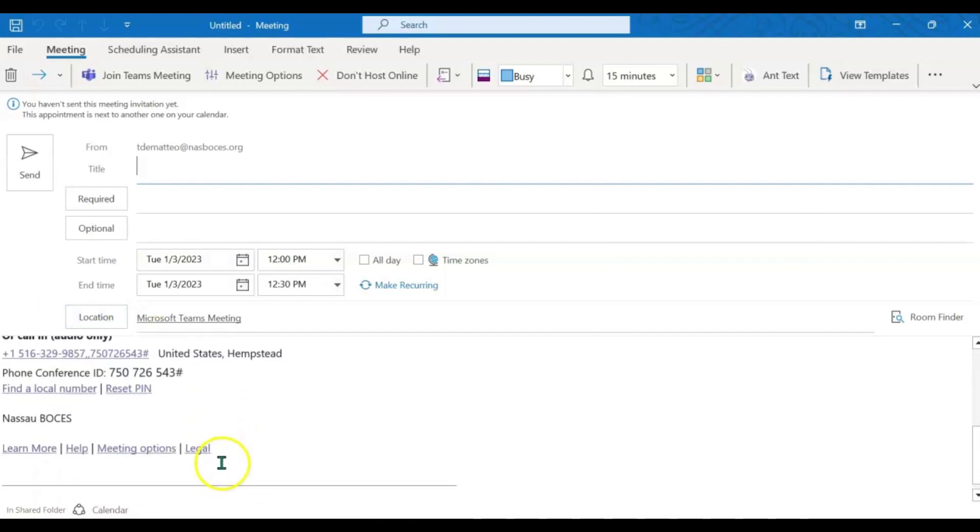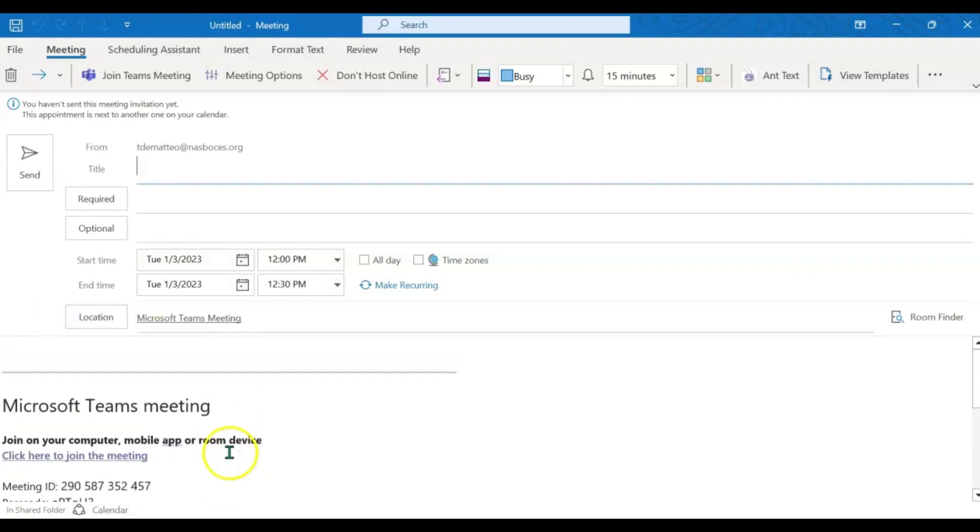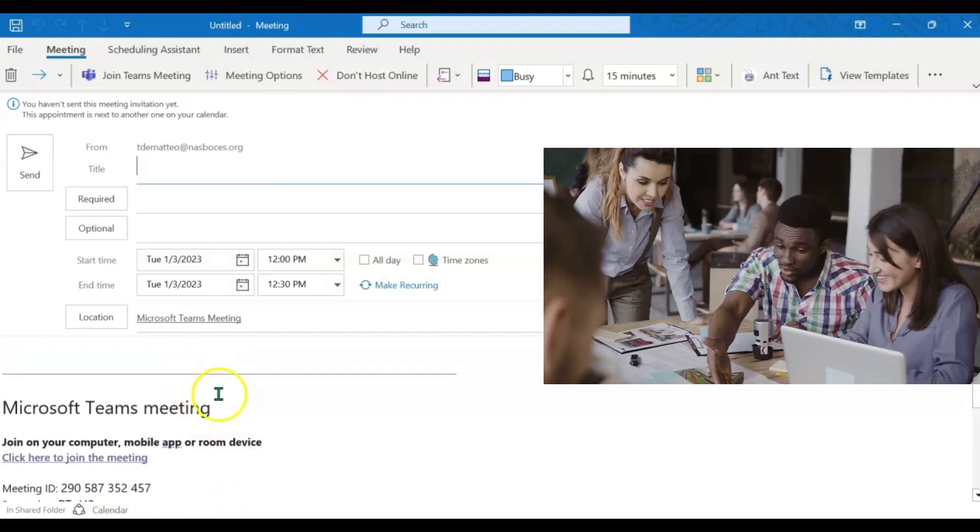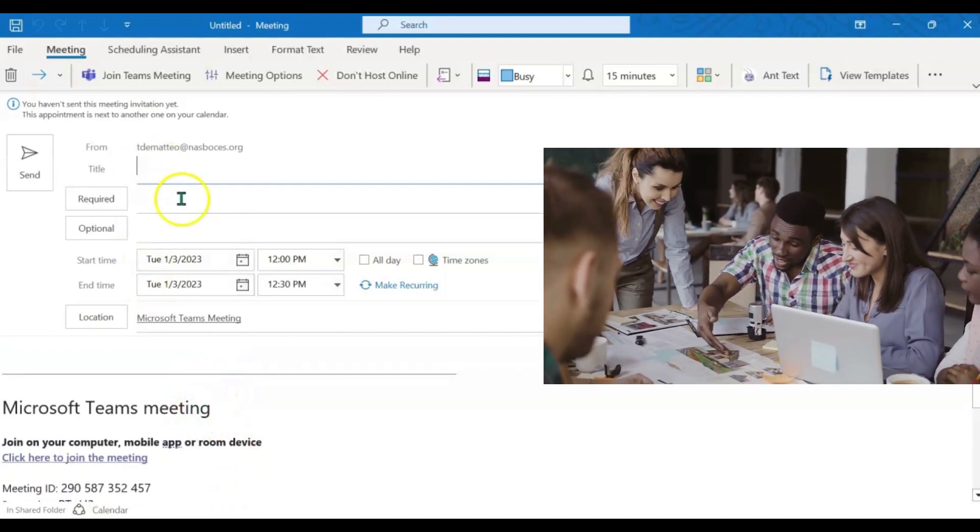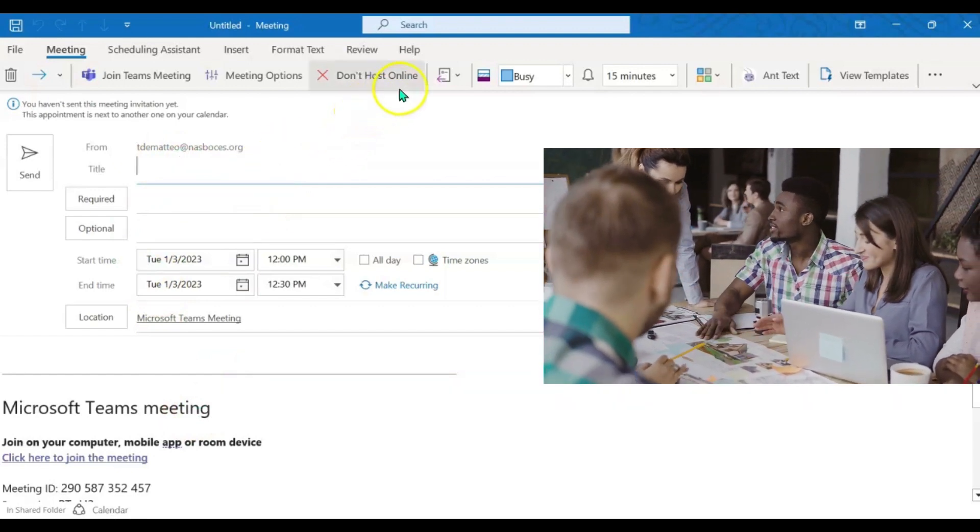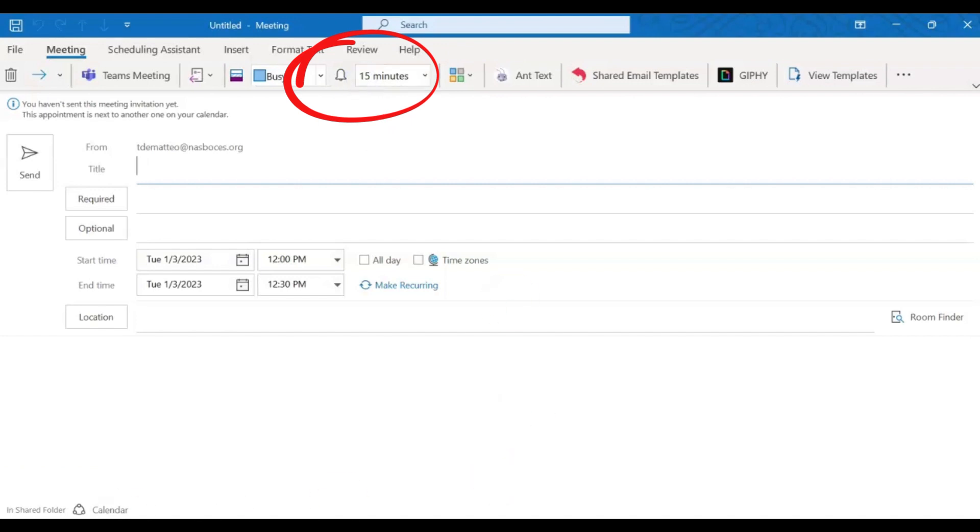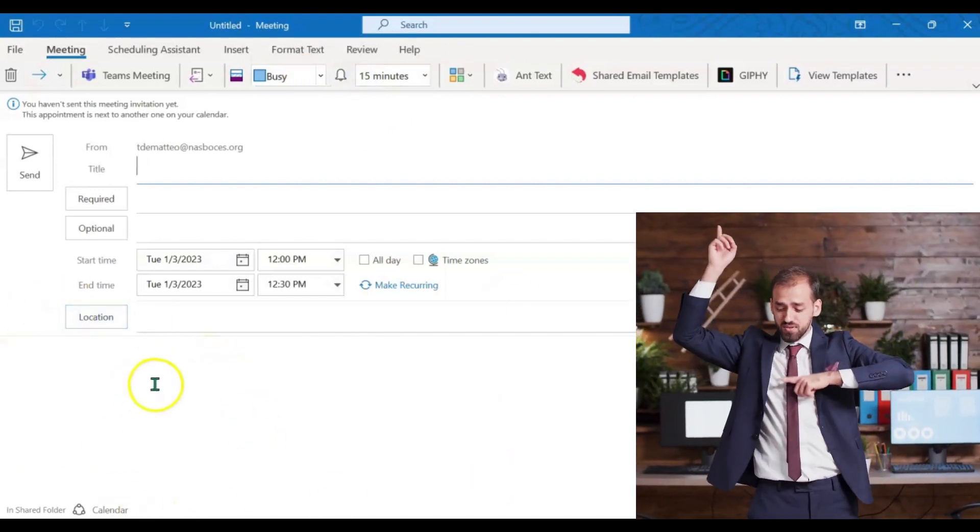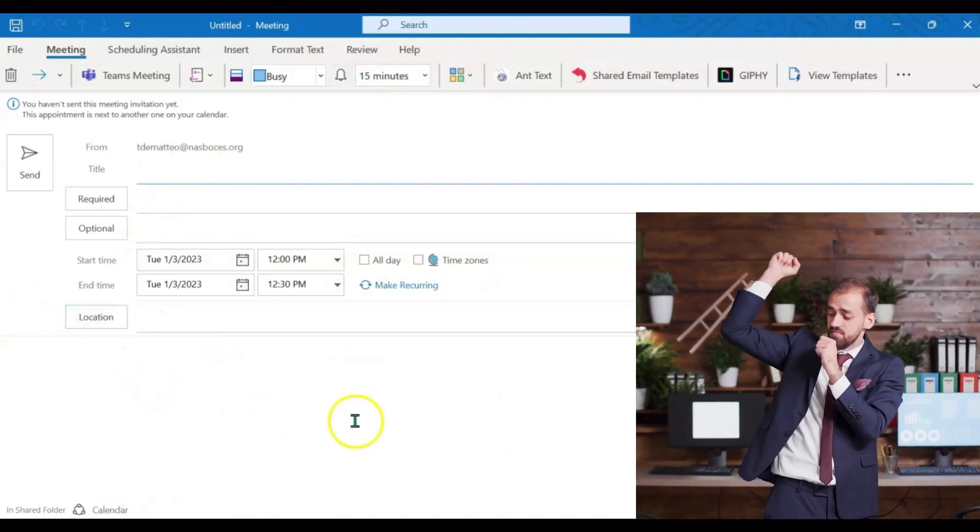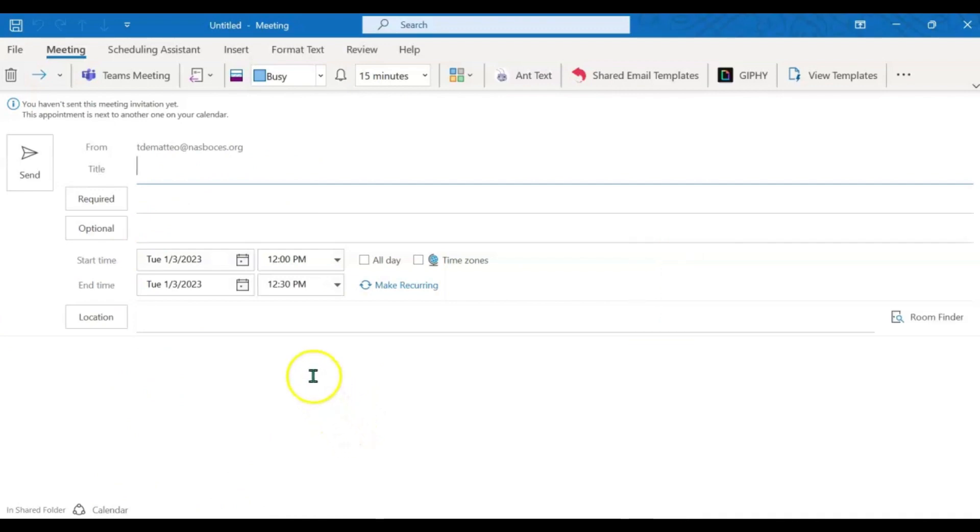However, this is going to be an in-person meeting, so I want that option to be eliminated. I am going to come up here and click don't host online. That will immediately remove the option for this event or this meeting becoming a Teams meeting automatically.